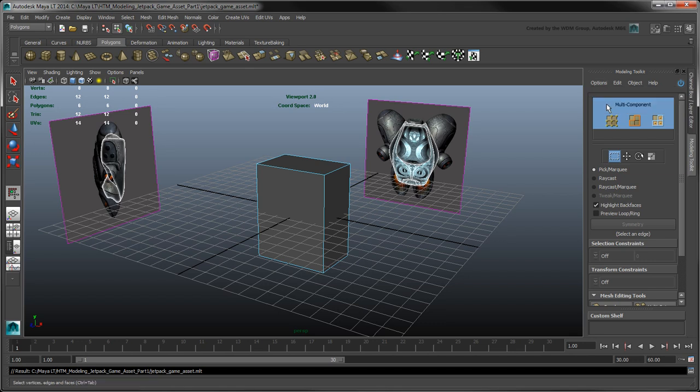Since this Jetpack is symmetrical, we can shave off some time by only modeling one side, then using the Toolkit's Symmetry tool to mirror the result. To enable symmetry on a model, you must first define a line of symmetry. However, we currently don't have a center edge on our cube, so let's create one.